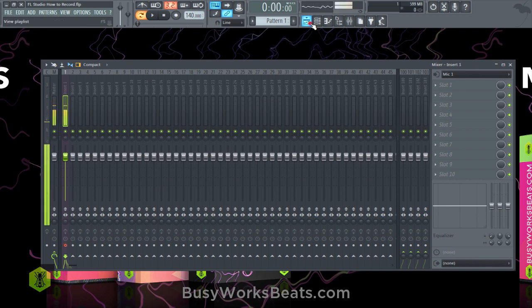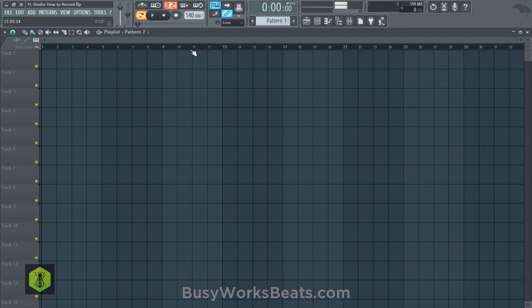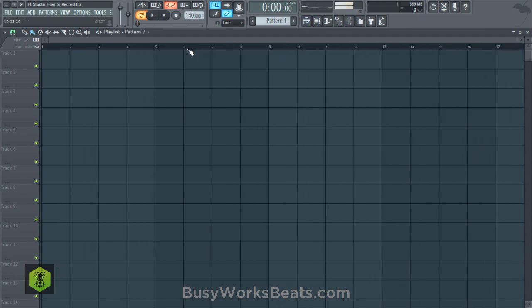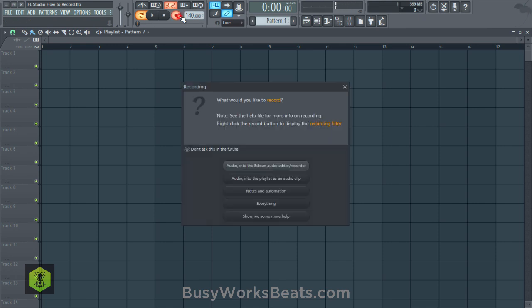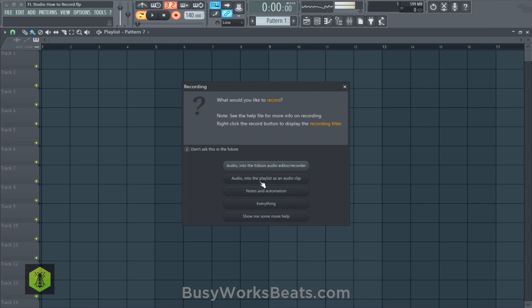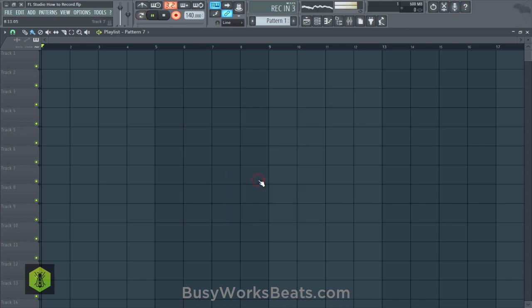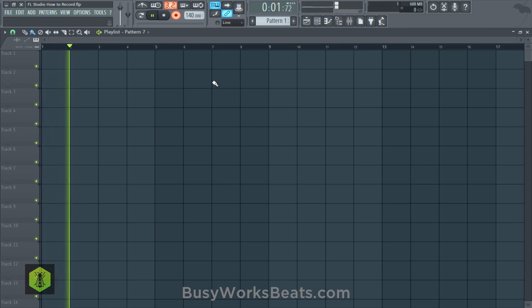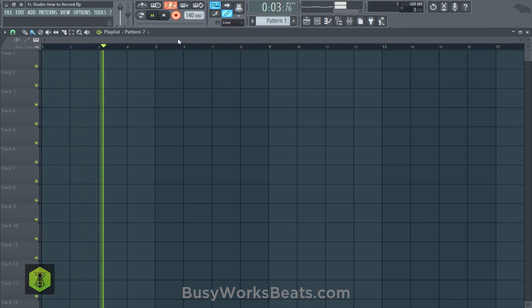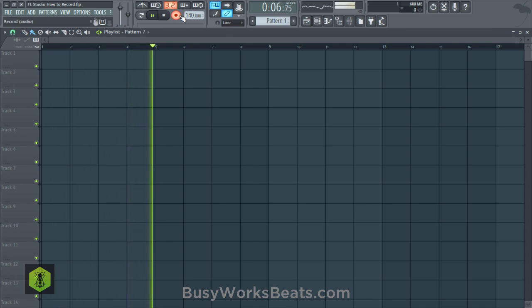Now we're going to select the type of recording we want to do. I found that the easiest way to manage a project is to record audio into playlist as an audio clip. Some like to record into Edison, but at the end of the day, you're going to be dragging the audio out of Edison anyway, so you might as well just record it as an audio clip. In FL Studio, there are a lot of ways to do the same thing. I'm going to record audio into playlist as an audio clip, and that's going to automatically set FL Studio to do its countdown into recording.